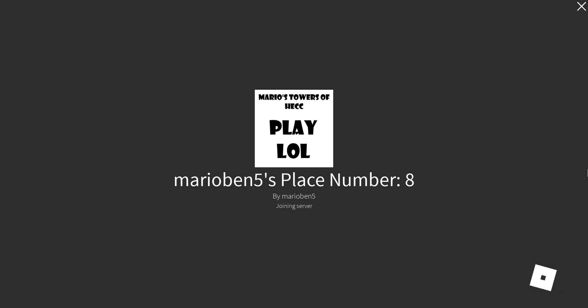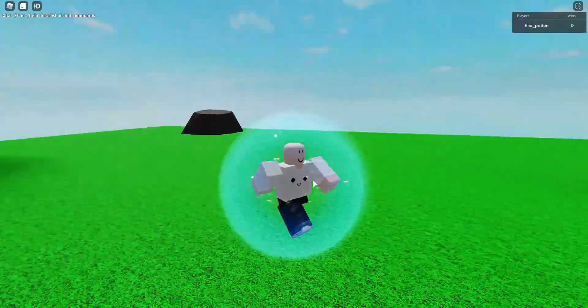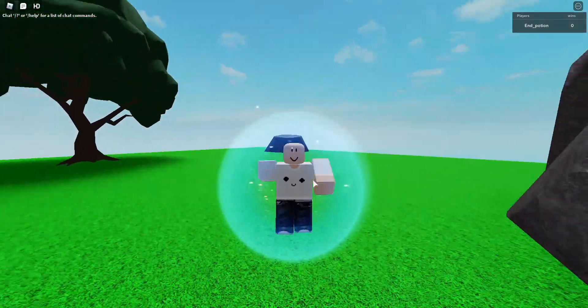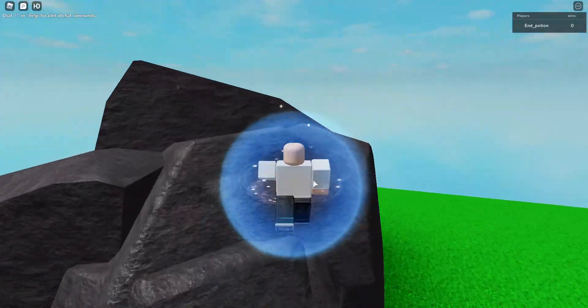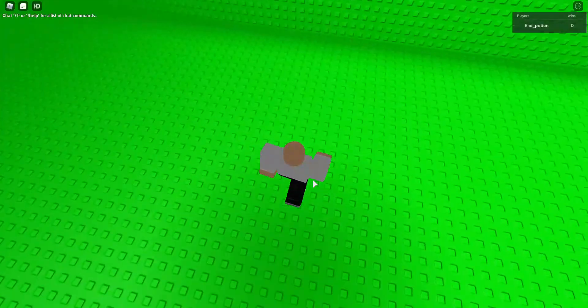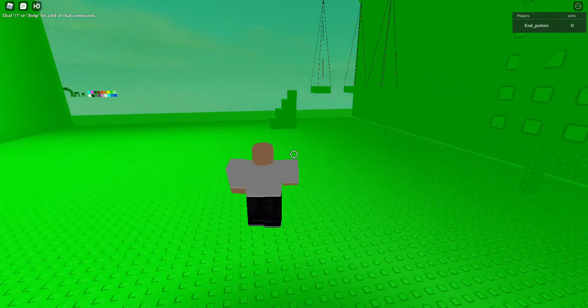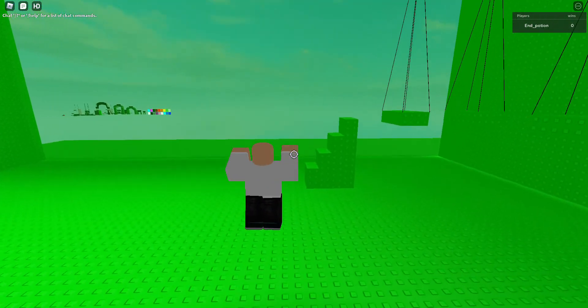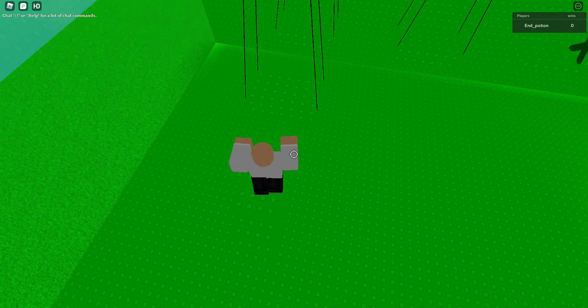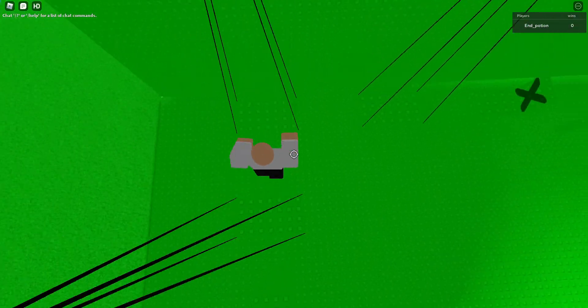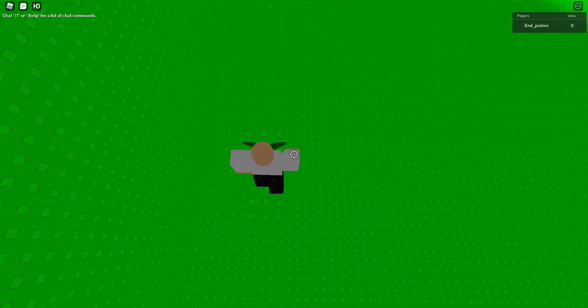Hello, today we're going to be playing a game that I made that is epic. Yeah, just do this.